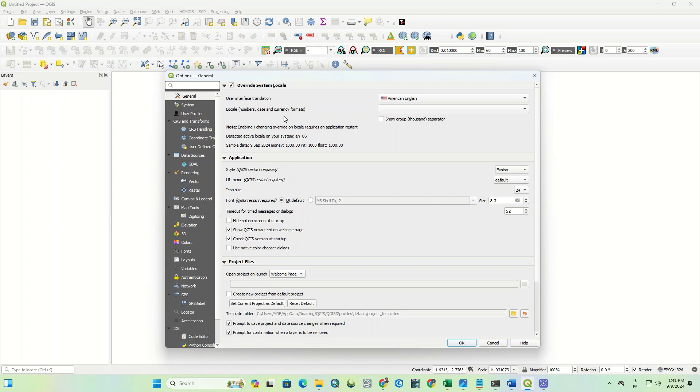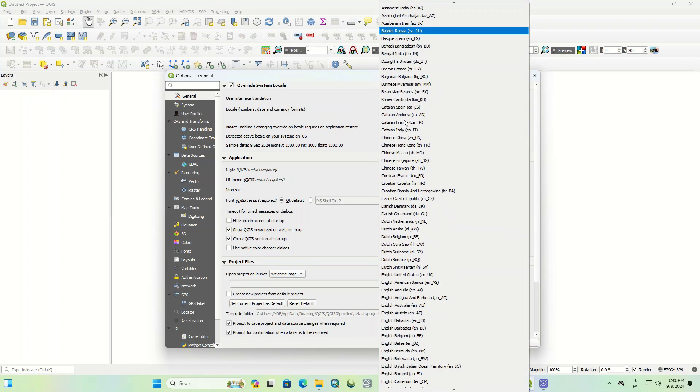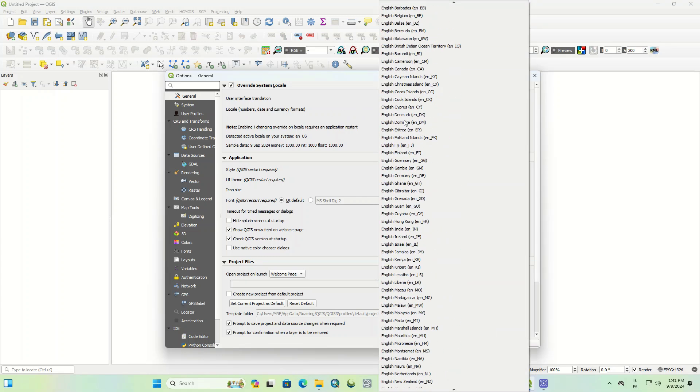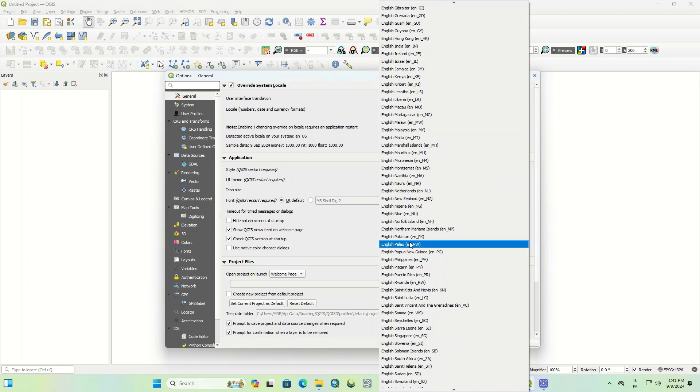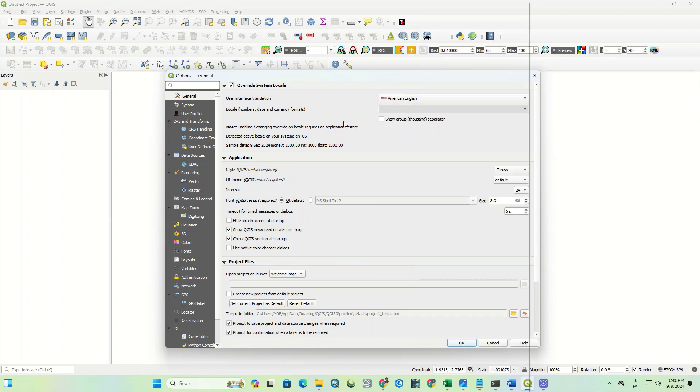By changing the local numbers, date and currency format, numbers, date and currency in the software is changed to the selected language. The show group separator option can be turned on to separate every thousand numbers.